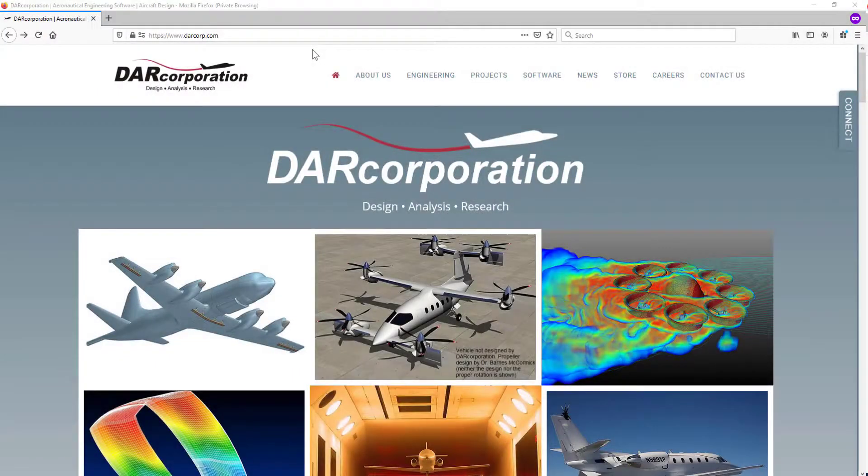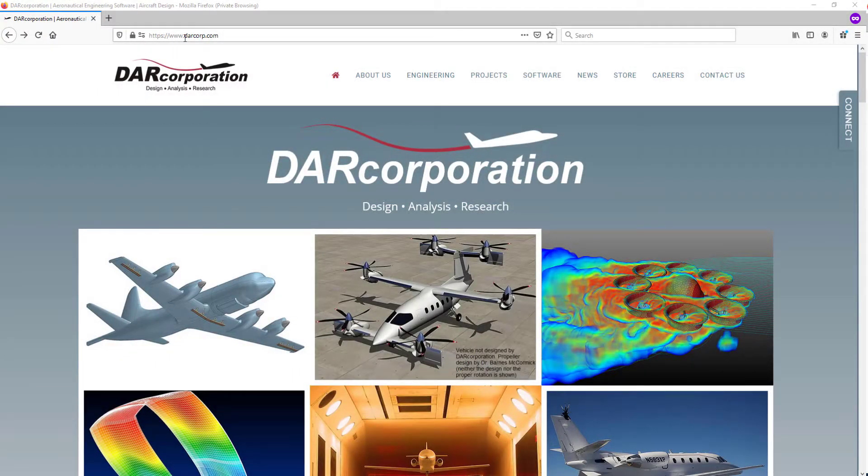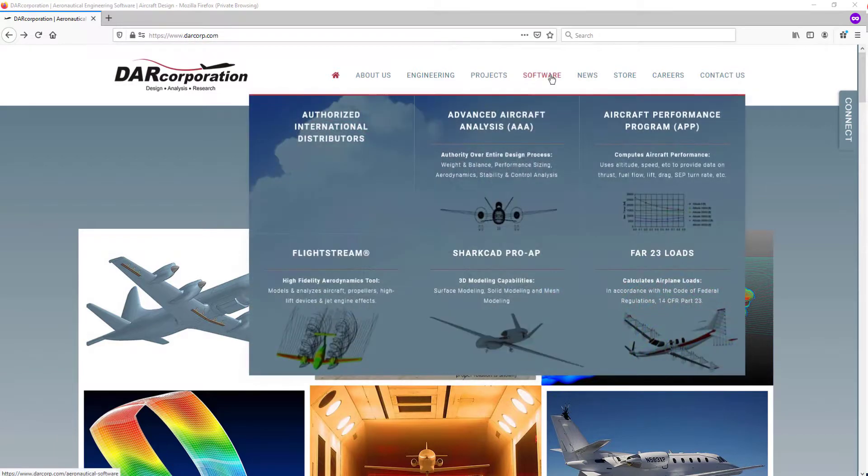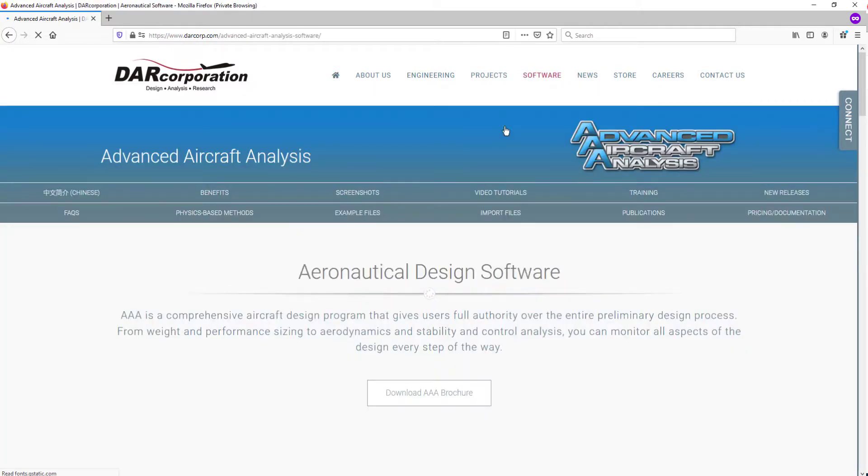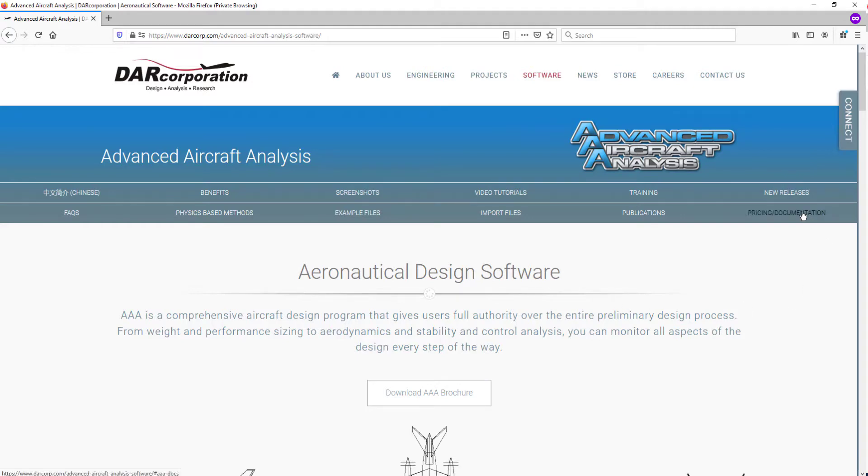In the browser window, go to www.darkorp.com. Under the Software tab, you can find the Advanced Aircraft Analysis. If you click on it, it will direct you to the Advanced Aircraft Analysis page where you can find the pricing and documentation.